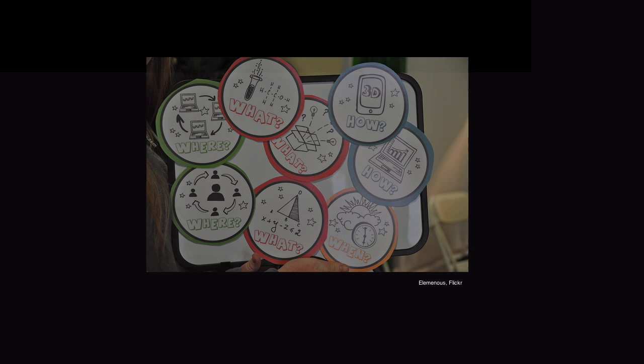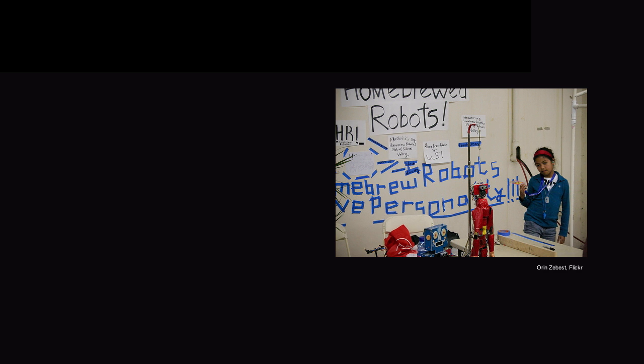Previous movements in schooling curricula have focused on digital literacy, which is being able to use technology effectively and properly. However, more recently there has been a growing international awareness of a need for children to understand how digital technologies work, how they are created, and the underpinning thinking required to develop digital technologies, so that children have the chance to be not just users of digital technologies but also creators.